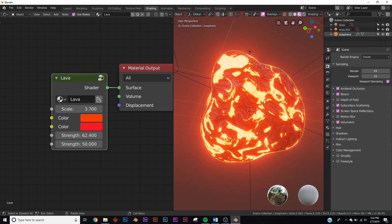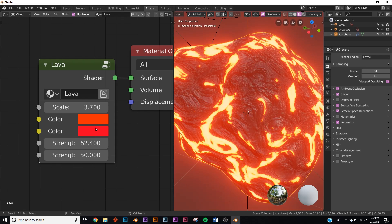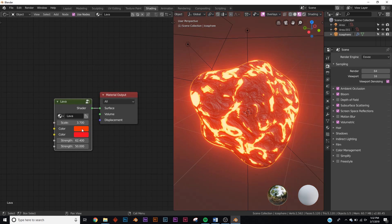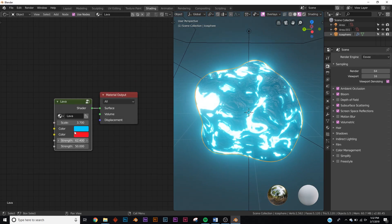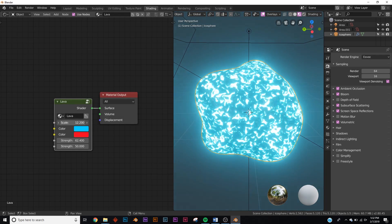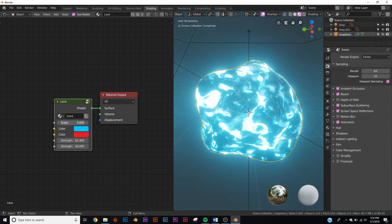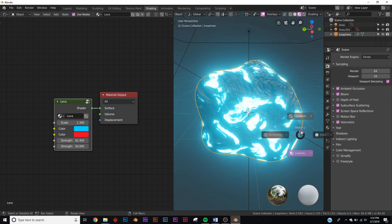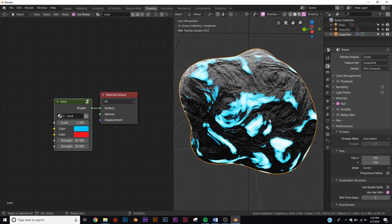Here's a cool one — this is the lava shader. You can go in and change the strength. There are two base colors: the top one is the louder one, so you can change the color of your lava. You can change the scale, and you can add animation to this if you wanted. Here is the Cycles render. It's really, really cool — I love this one.